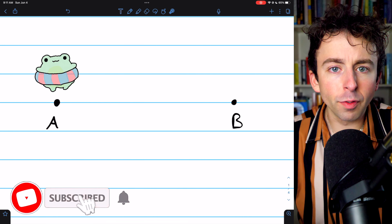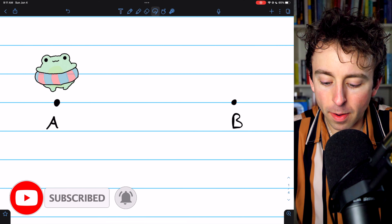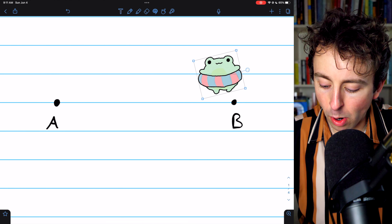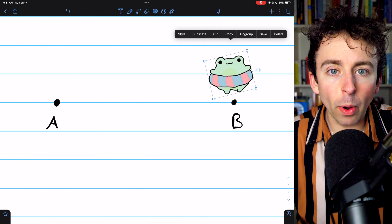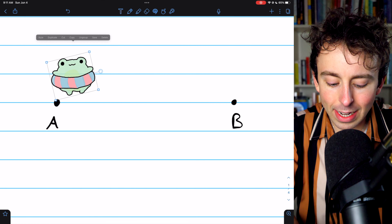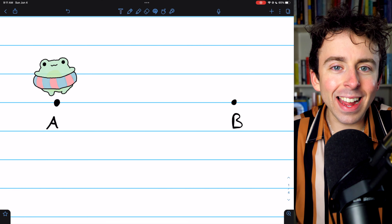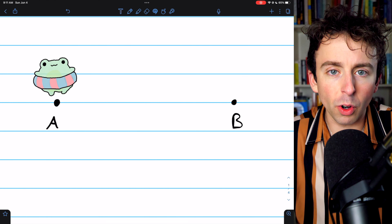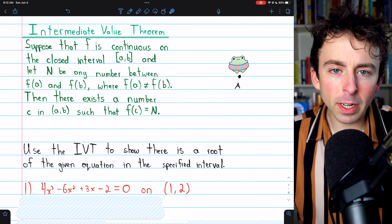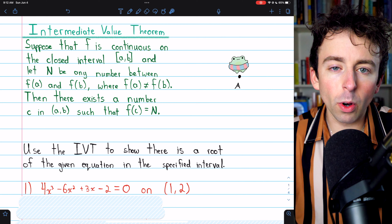This is a cute little frog in a floaty. We previously discussed the intermediate value theorem, which told us if the frog moves from a point A to a point B, then he must have, at some point, been at all of the intermediate positions between A and B. In this video, we'll practice applying the intermediate value theorem to find roots of equations. Here is the intermediate value theorem stated in its entirety, and I'll leave a link in the description to my lesson introducing it if you need a more thorough review.